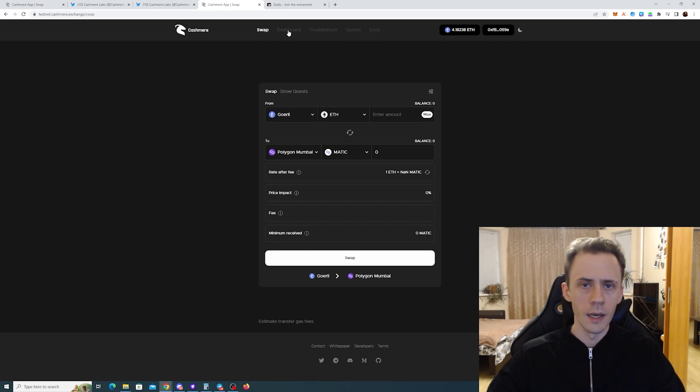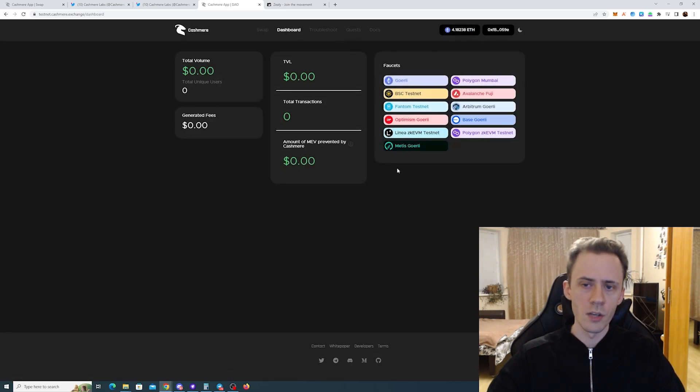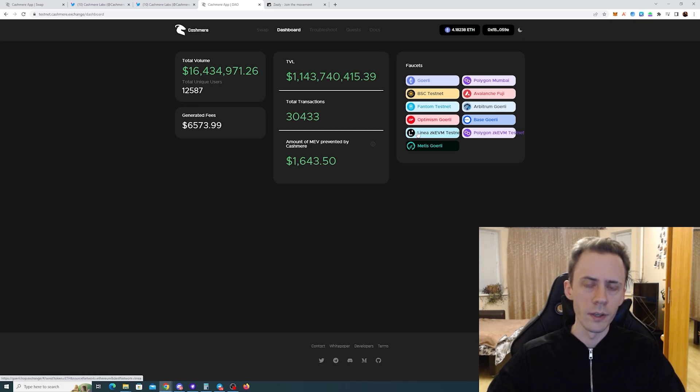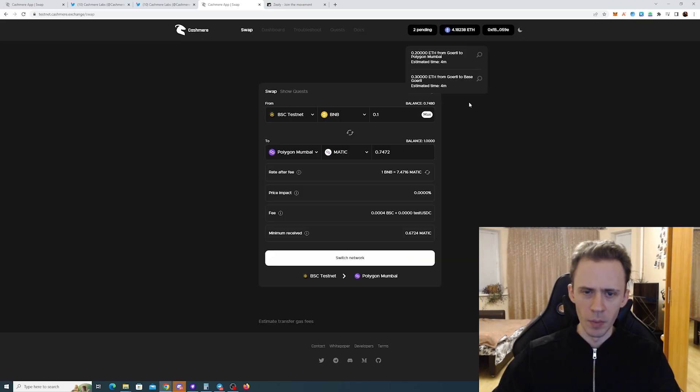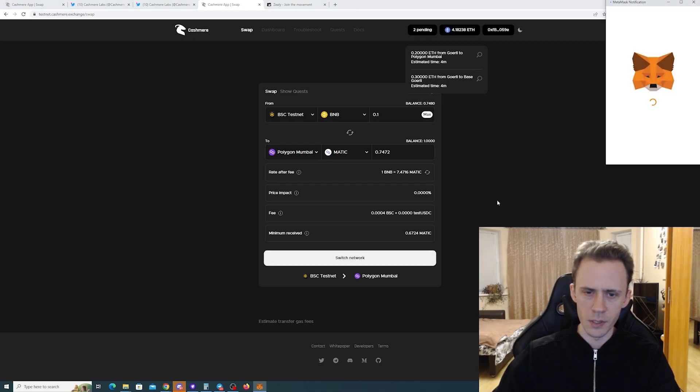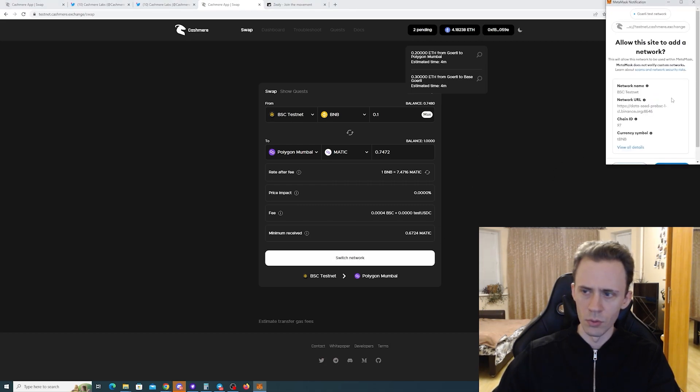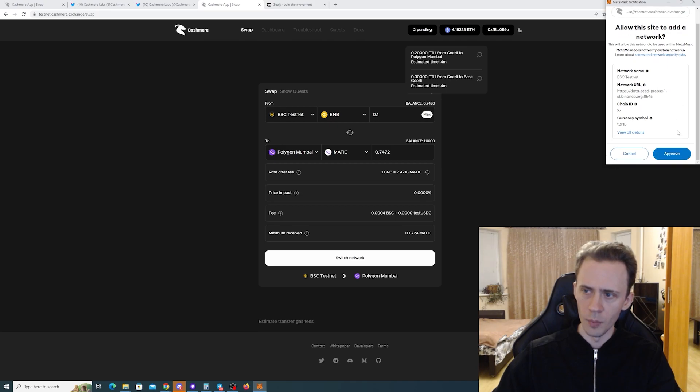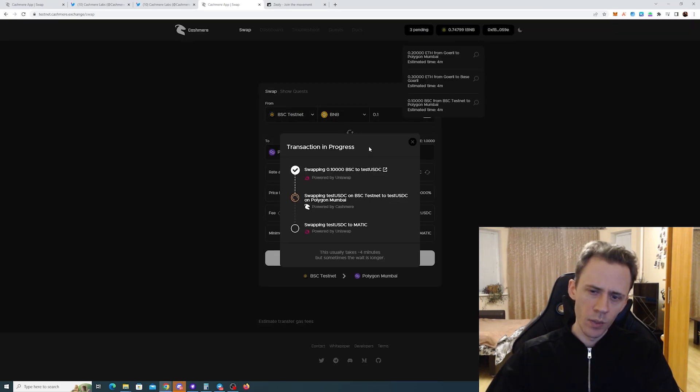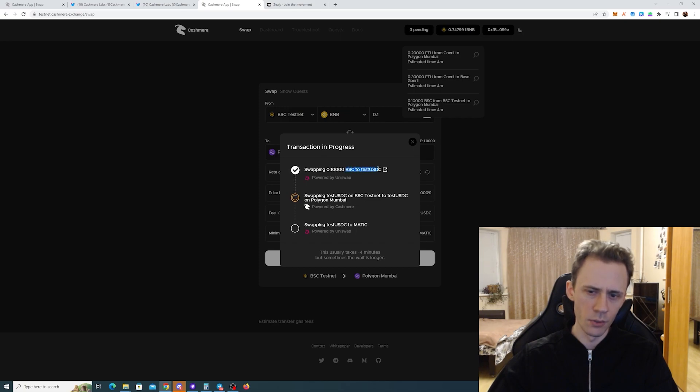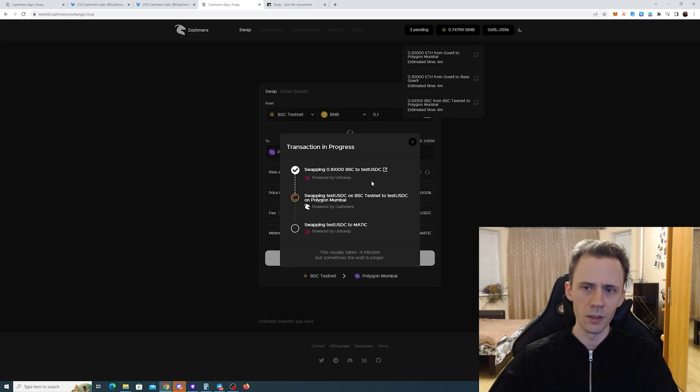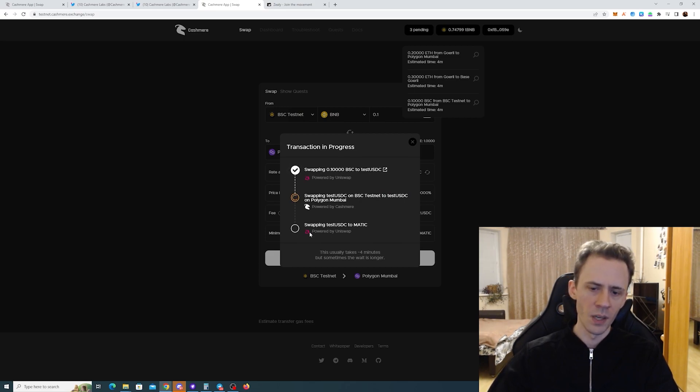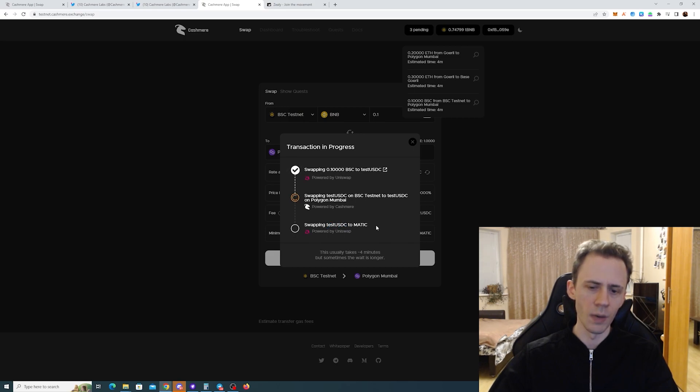Here we have a swap interface and dashboard with nice faucets where you can get testnet tokens if you don't have them. My Goerli ETH keeps failing, so I'm going to try BSC testnet to Polygon - and we got it! They're swapping BSC initial to test USDC on Uniswap, then swapping test USDC on BSC to test USDC on Polygon. They basically need a cross-chain token, and then upon arrival they swap test USDC to MATIC on Polygon testnet.